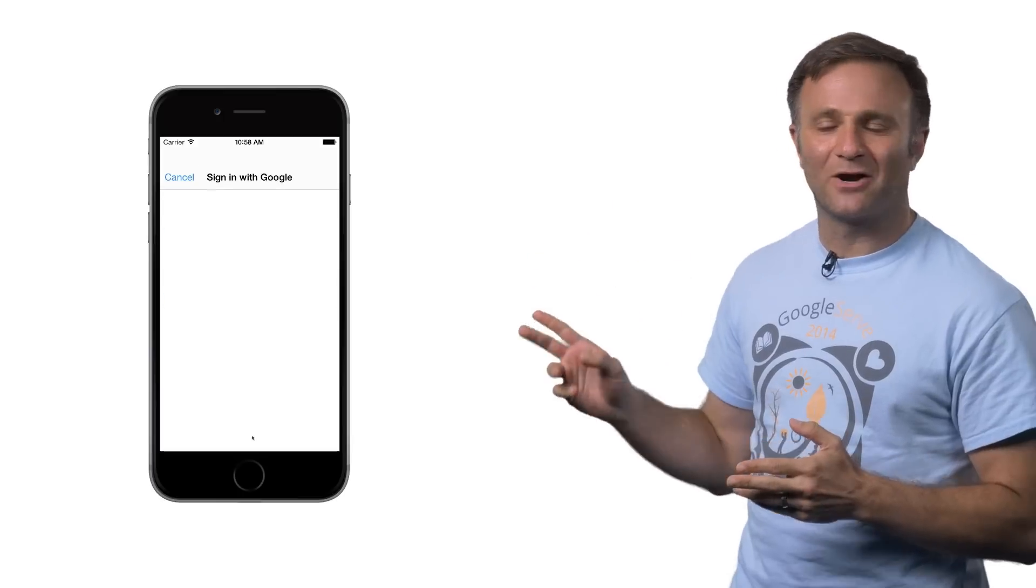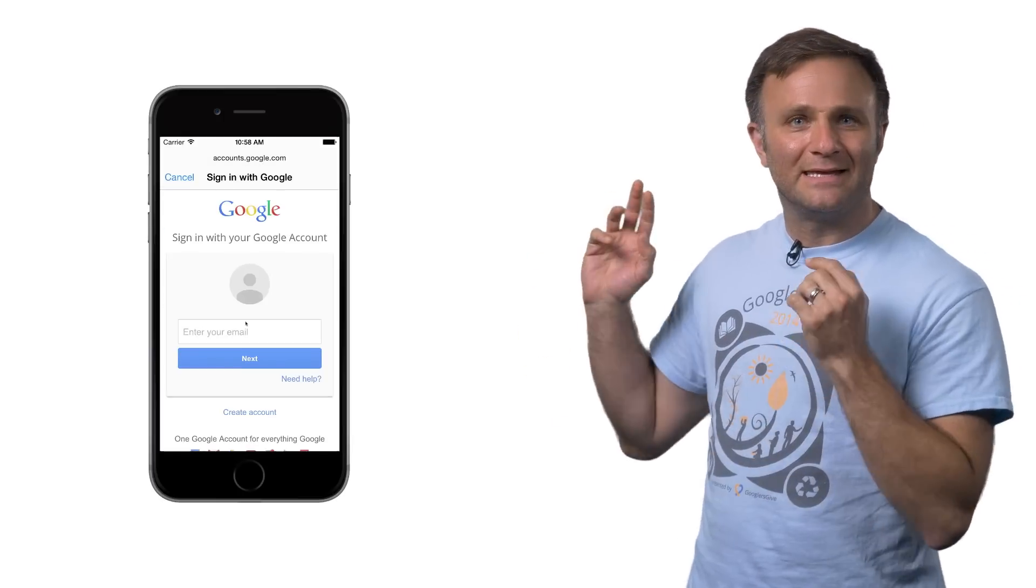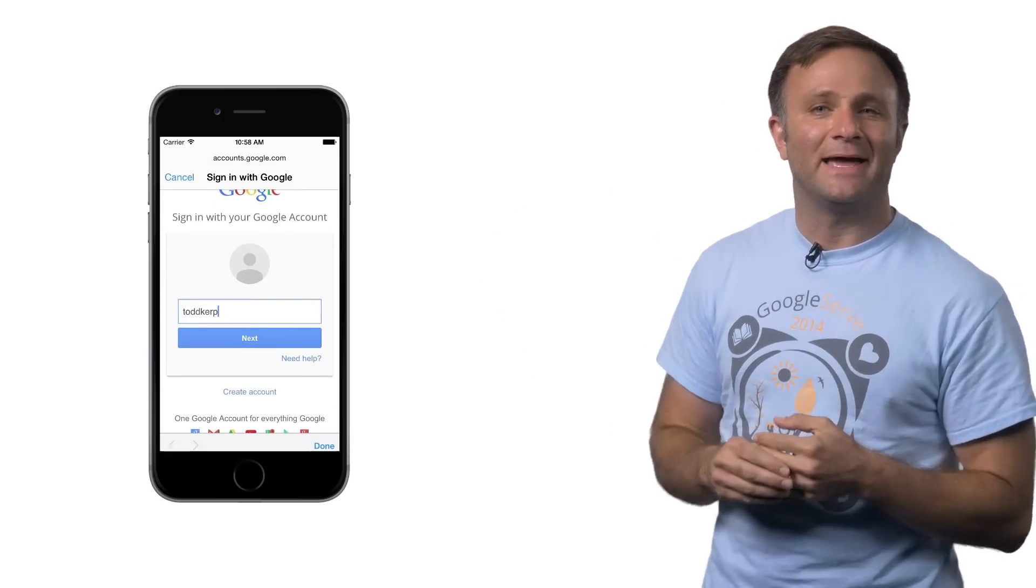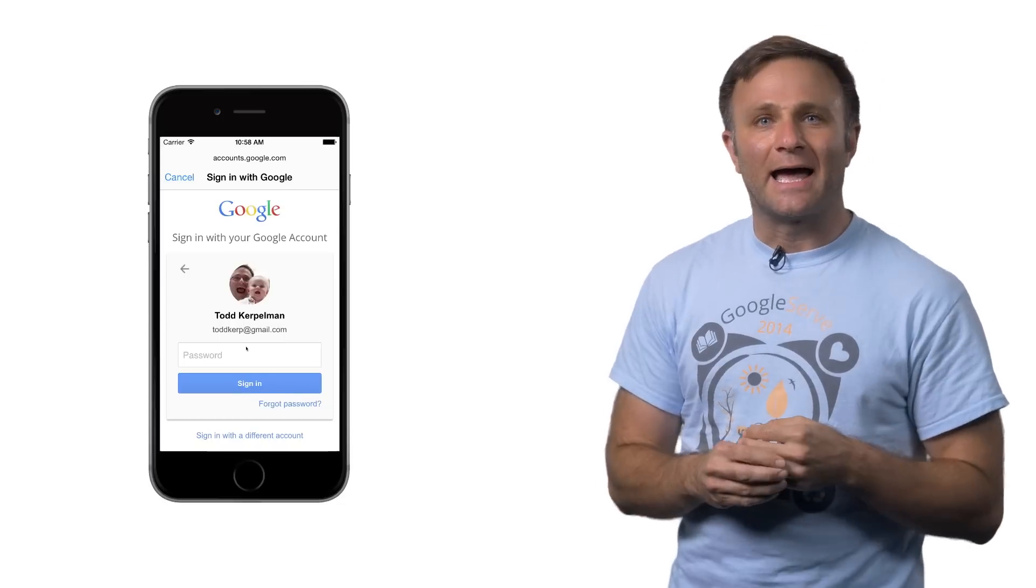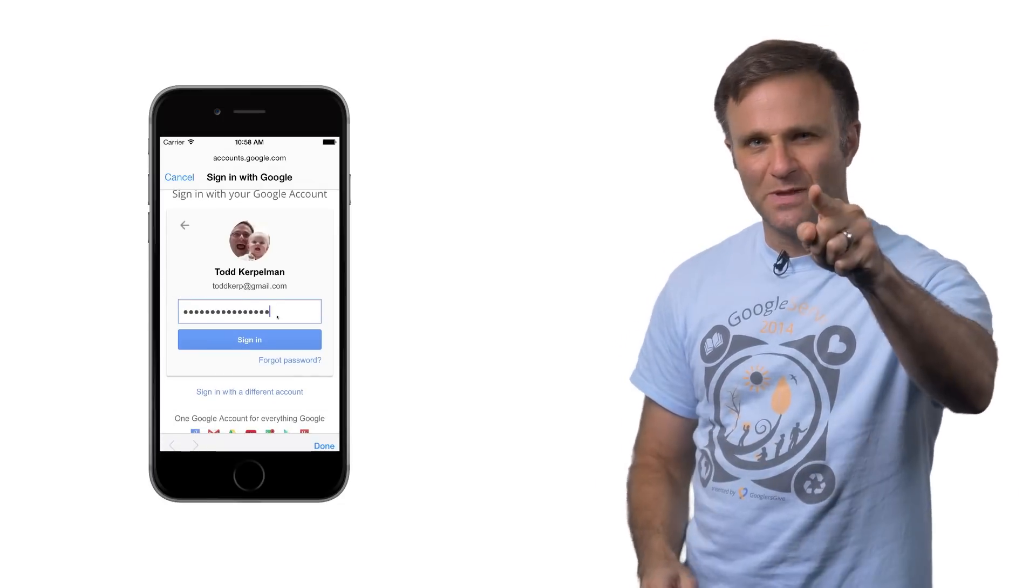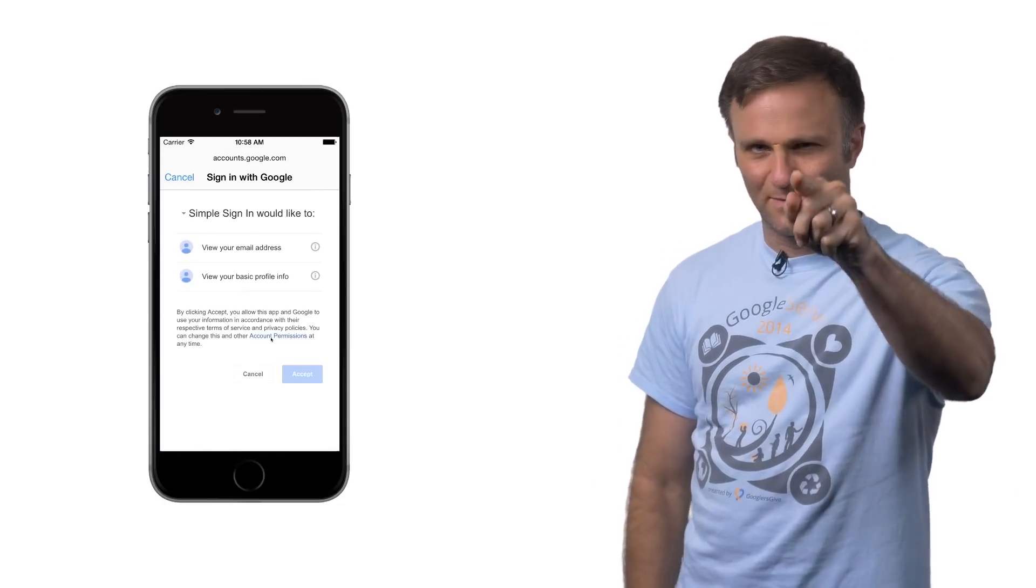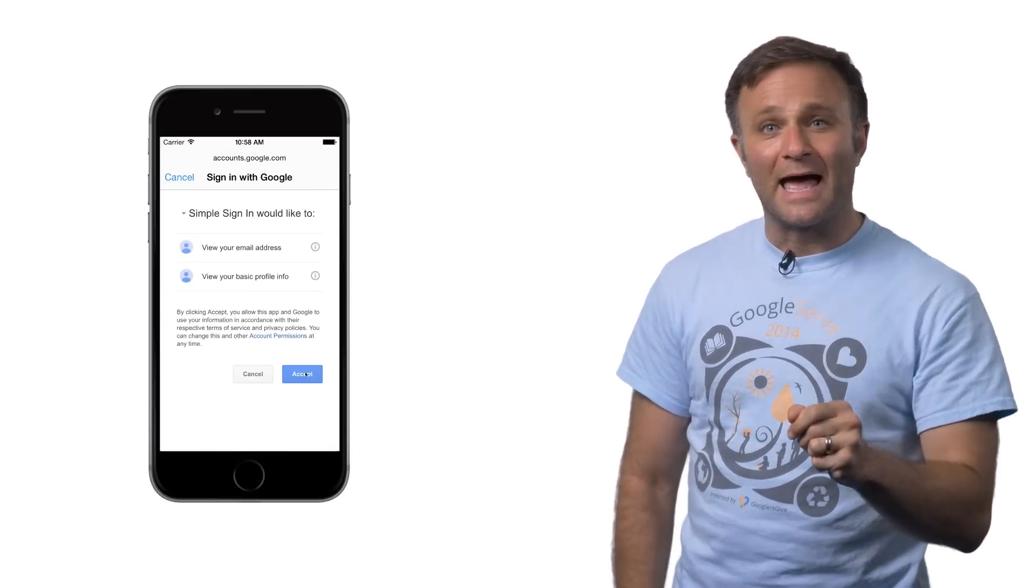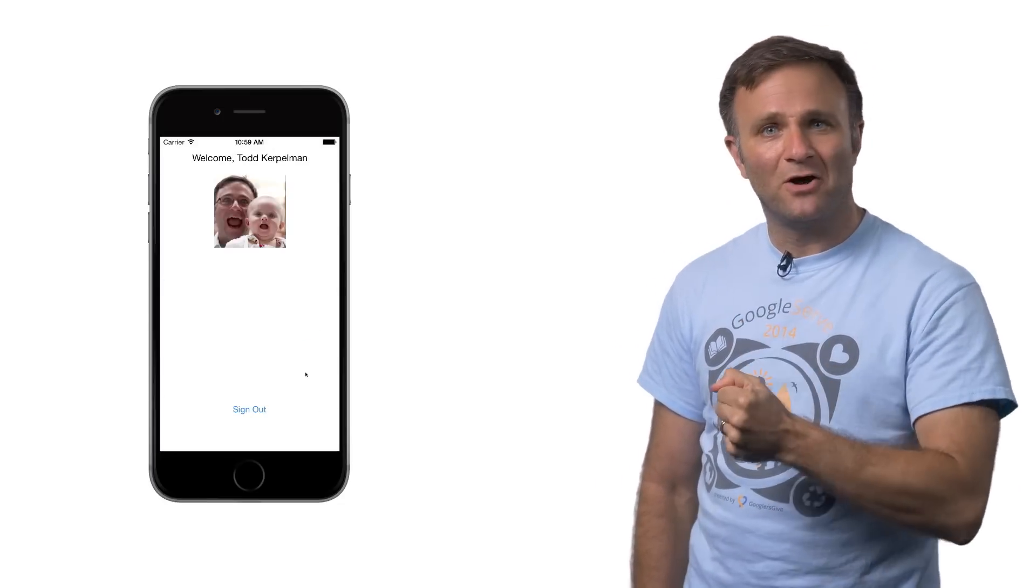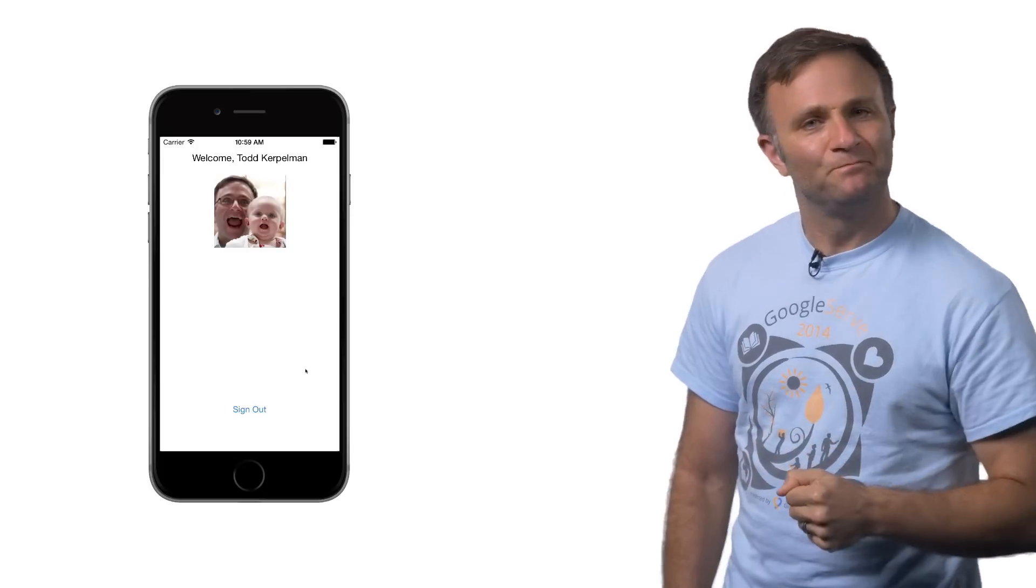And so that's what you're looking at here. I'm clicking the Sign in with Google button so that I can sign into my account. I copy and paste my password so that you people can't see it. I'm on to you. I click the Accept button, and there we go. I'm signed in.